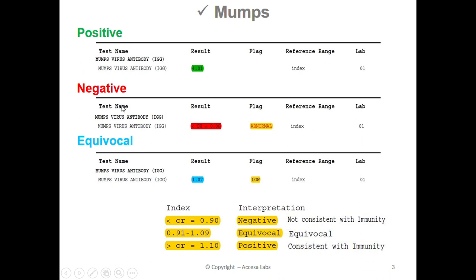Next we'll look at a negative result. Once again, we will look under the result header for our numerical value. This sample report has a result of less than or equal to 0.90. You may also notice an abnormal notation under the flag header. Based on the Quest Diagnostics Result Index shown here, any result less than or equal to 0.90 is negative, which implies that a person with this result does not have immunity to the mumps virus. Therefore, this represents a negative result.